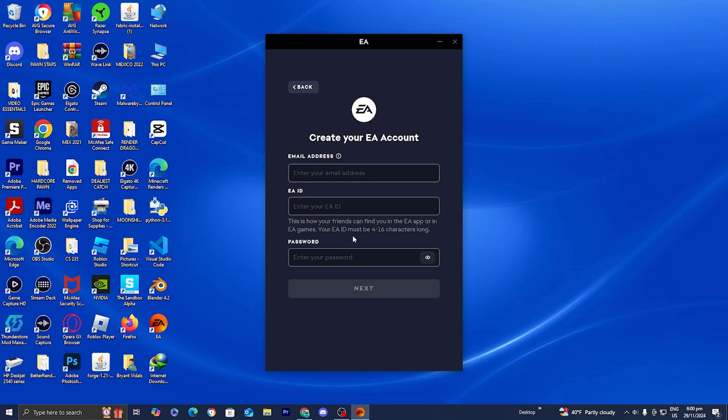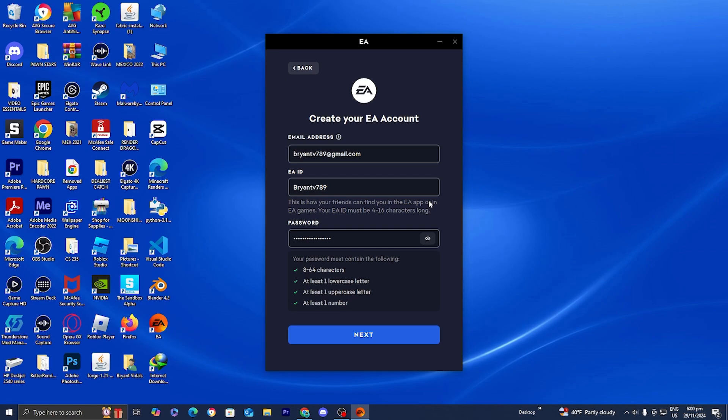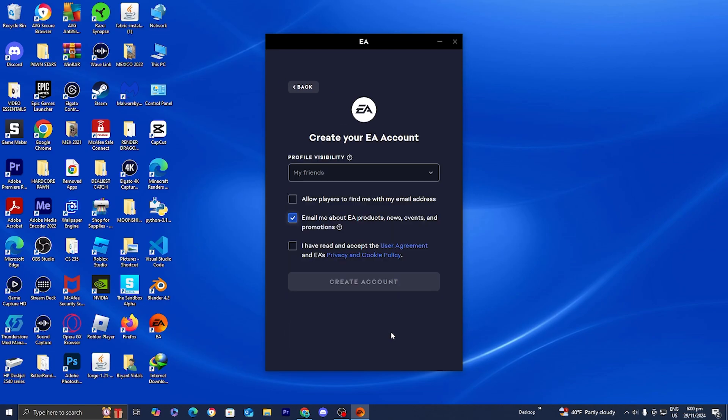I'll be right back once I put in my email address, create an EA ID, and create a strong password. Okay, the next thing you want to do is press on next once you've done everything.